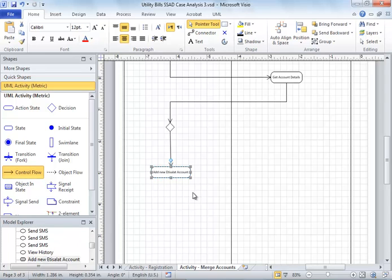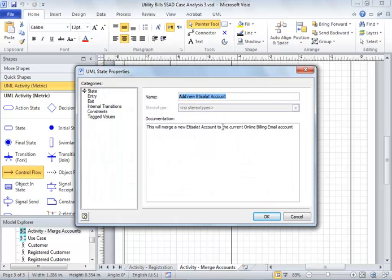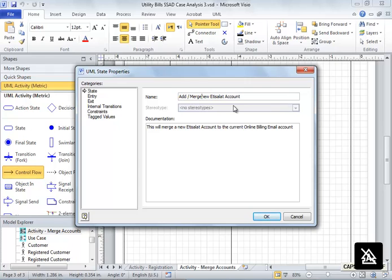I write down that description - 'Add new Etisalat' - so this will add the new Etisalat account, or if you want you can call it merge also.